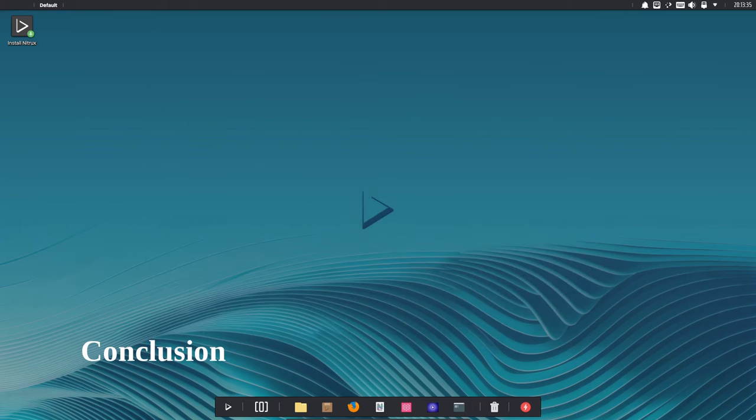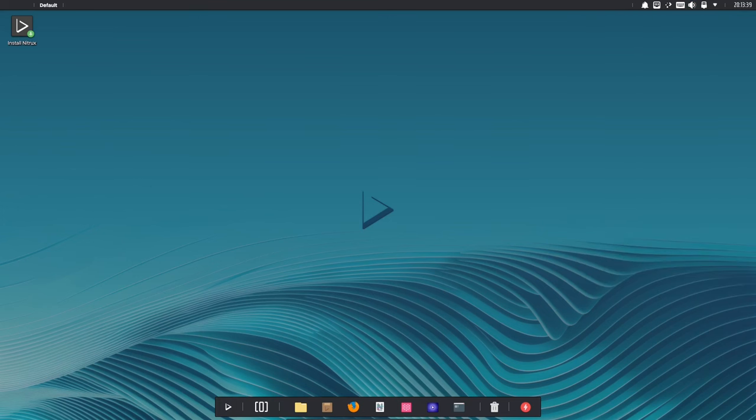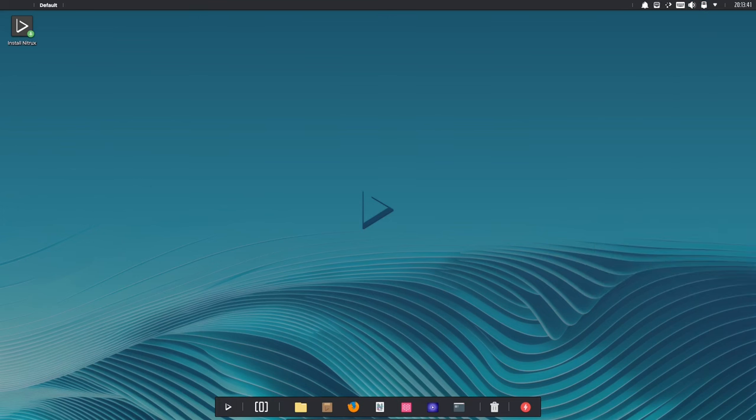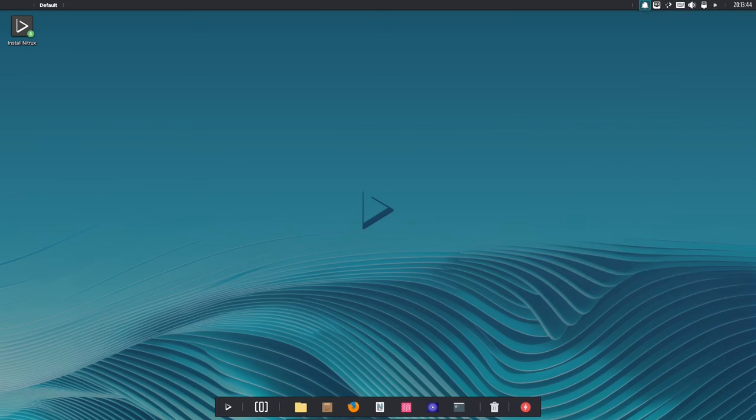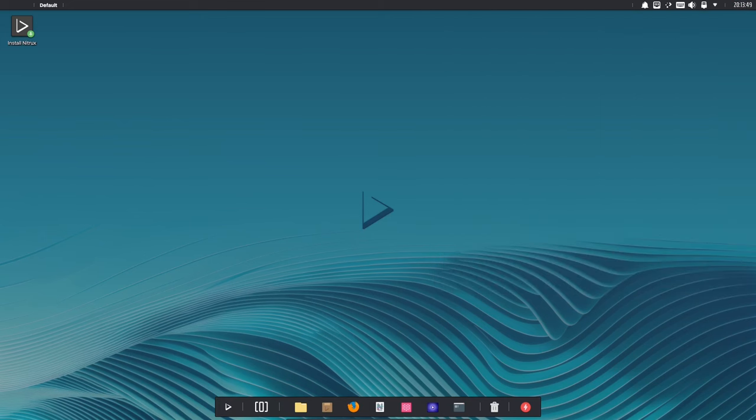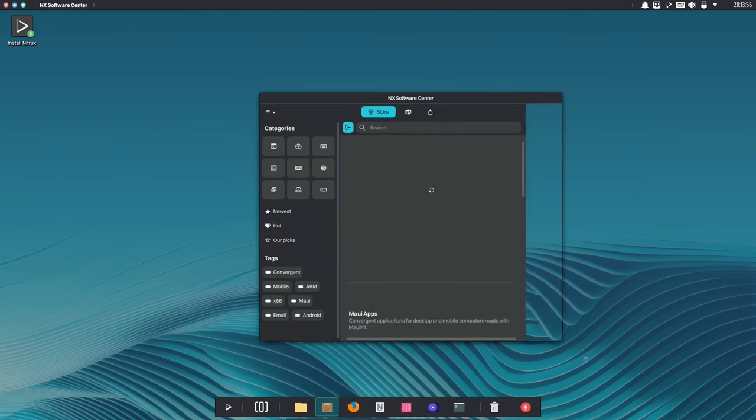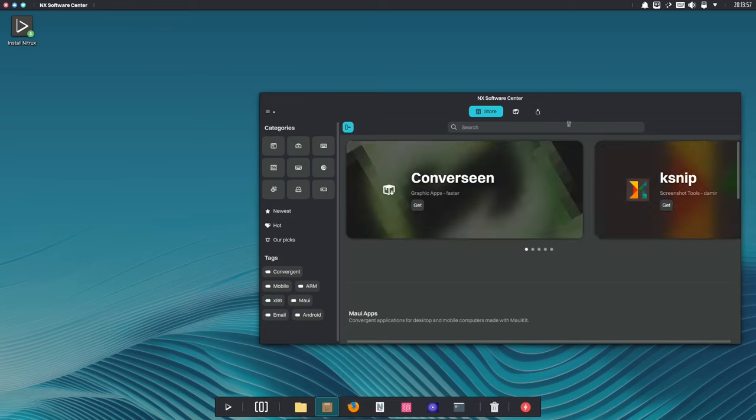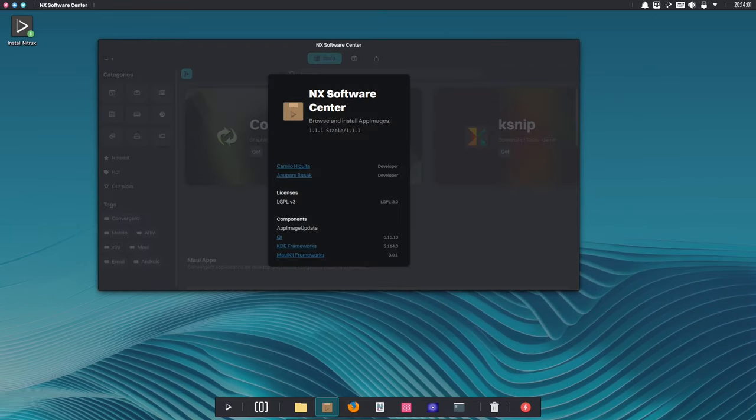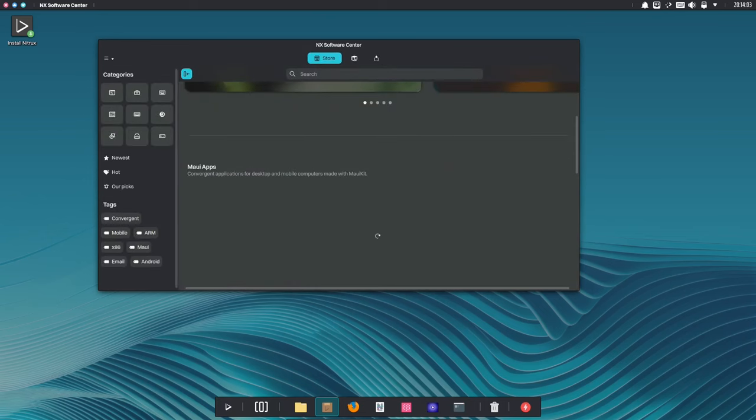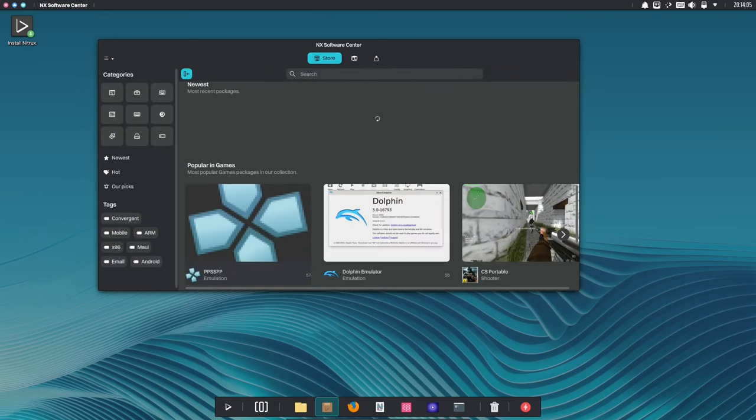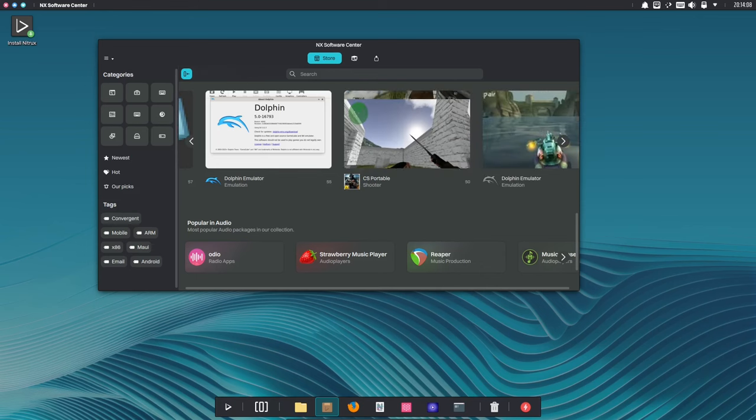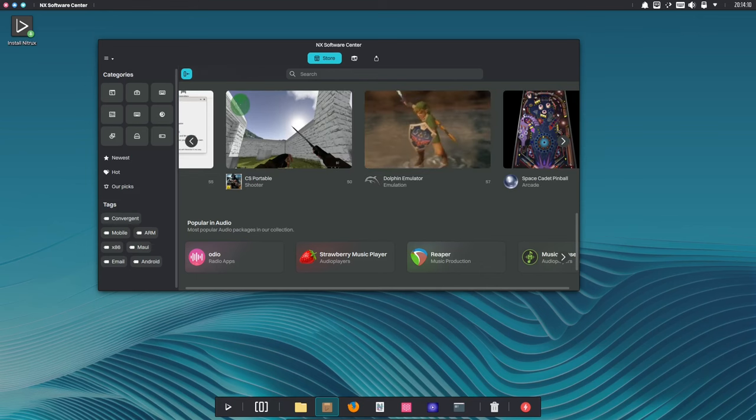Nitrox 3.2.1 is a significant update that brings a range of new features and enhancements to the Nitrox Linux distribution. With its updated Firefox browser, KDE Plasma 5.27.10 user interface, and new default wallpaper and tiling window manager, Nitrox 3.2.1 offers a fresh and engaging desktop experience. The addition of Active Blur wallpaper plugin, Plasma Drawer Launcher, and new password strength checker further enhances the usability and security of Nitrox.